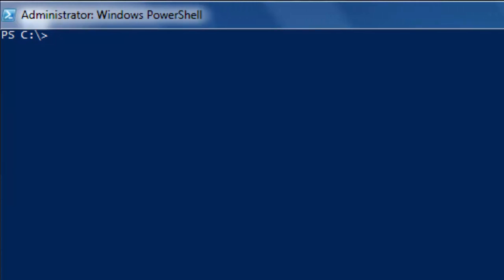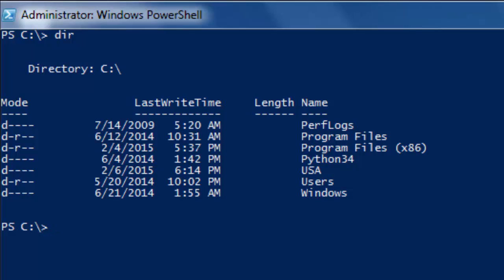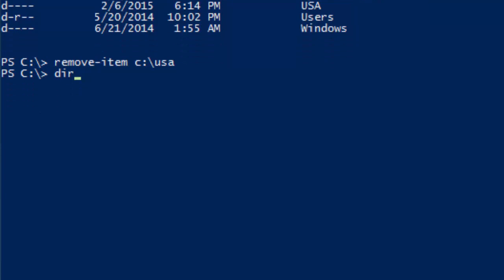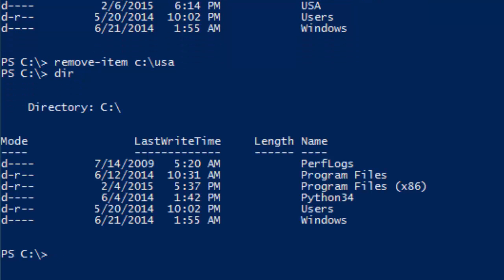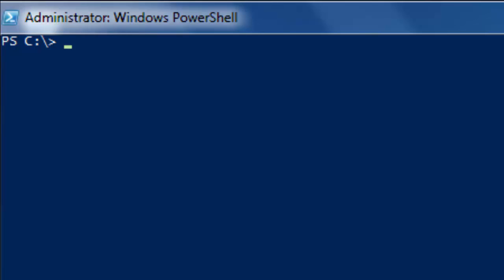Let's first just check that it's here with 'dir' — and as you can see it says USA. Now let's use the cmdlet Remove-Item with the path C:\USA, then click Enter, and now it's not there anymore. So Remove-Item is the command that we want to use.